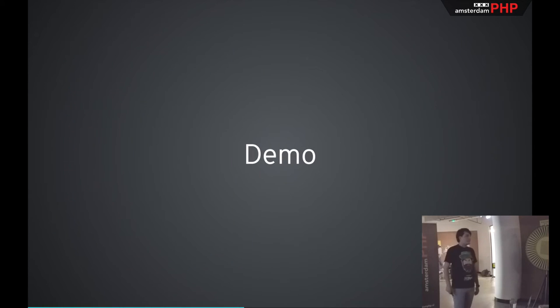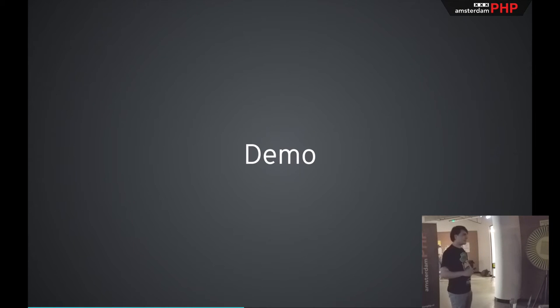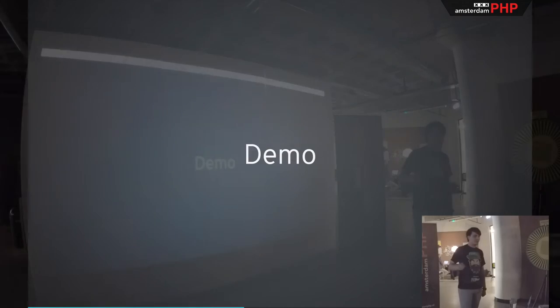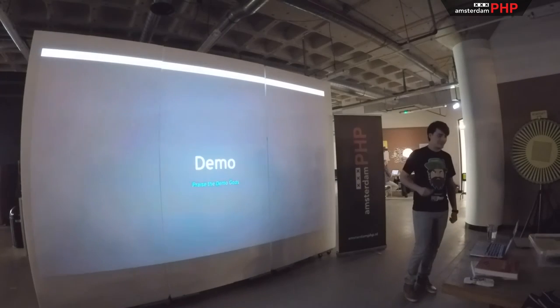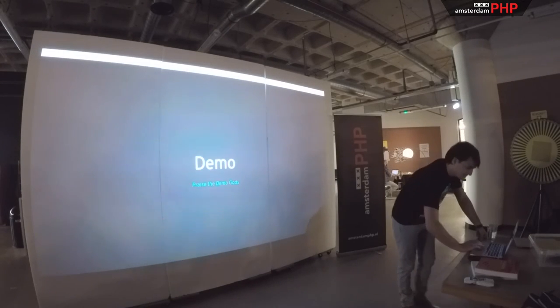Before we go any further, like again, it's my first talk, so I'm sorry something would go wrong. But I'd like to do a little demo.